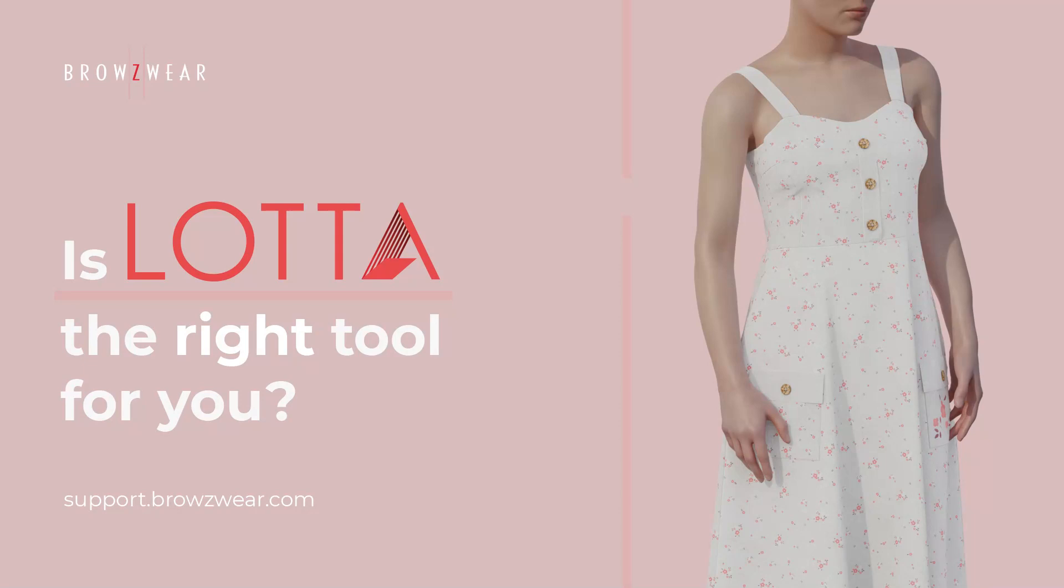If you still can't quite make up your mind, contact us for more details at support.browseware.com.